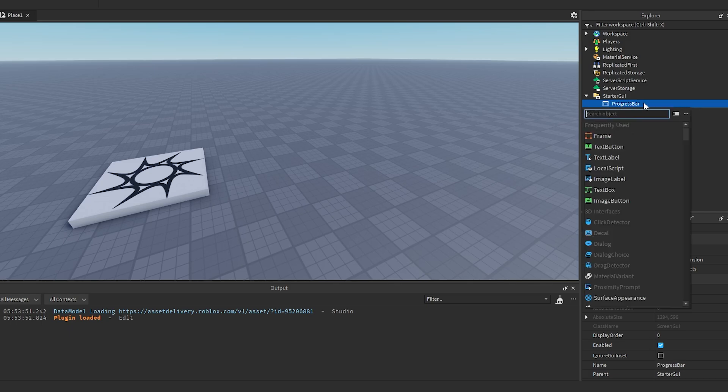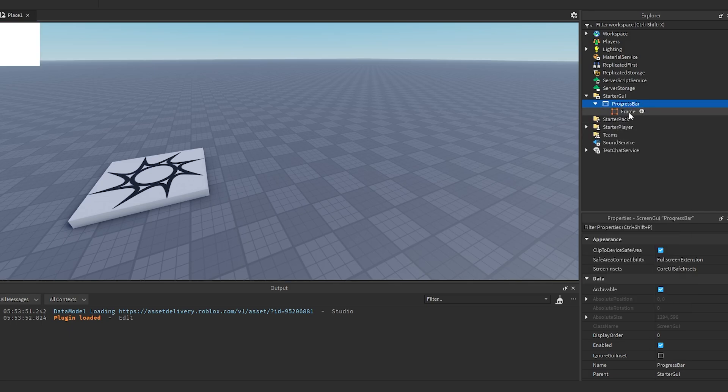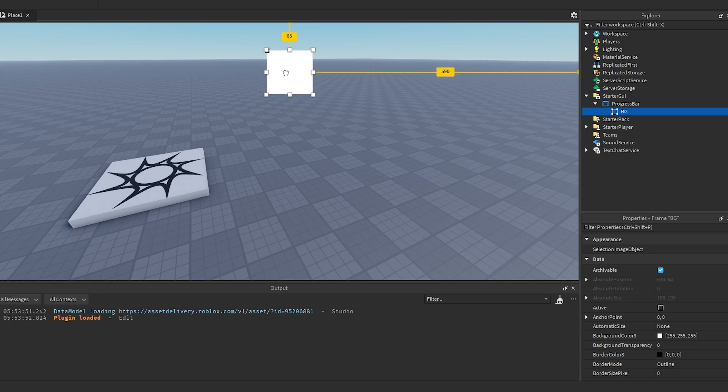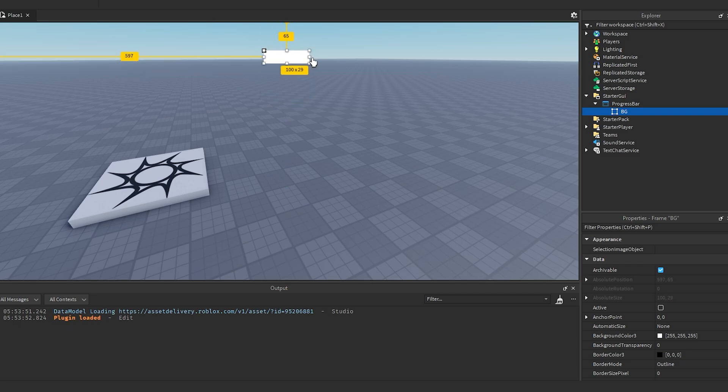Then we want to go ahead and make a frame in here. We're going to call this BG, so this is going to be the background for the progress bar. We can just position this at the top of the screen, kind of wherever you want your progress bar to be.